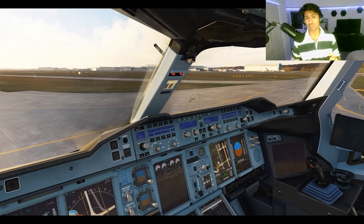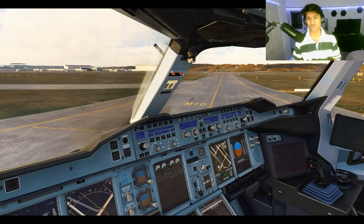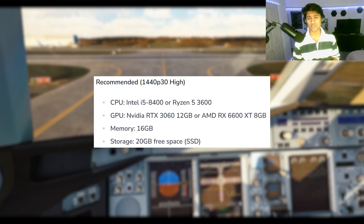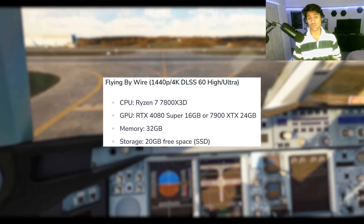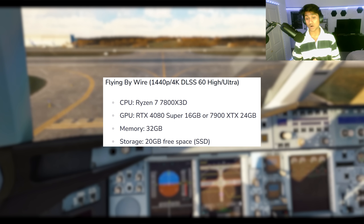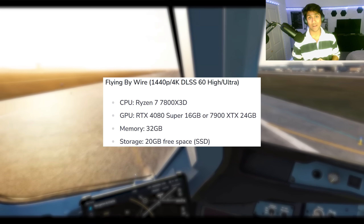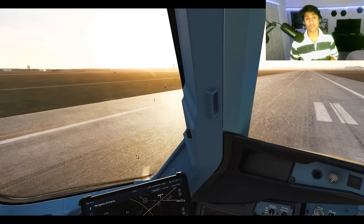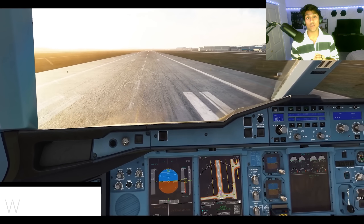Here's a breakdown of the system requirements. For minimum settings — around 1080p at 30 fps on low — here's what you'll need. For recommended settings around 2K at 30 fps, here are those specifications. And for high-end — 2K to 4K with DLSS at 60 fps — you'll need at least an RTX 4080 with 32 GB of RAM, plus plenty of free SSD space. The full NOTAM is linked in the description if you want to read it.